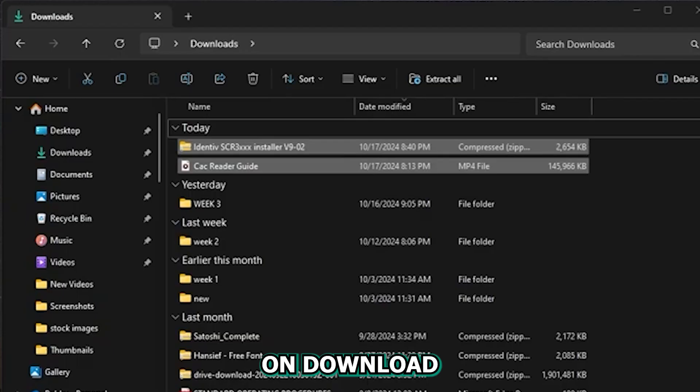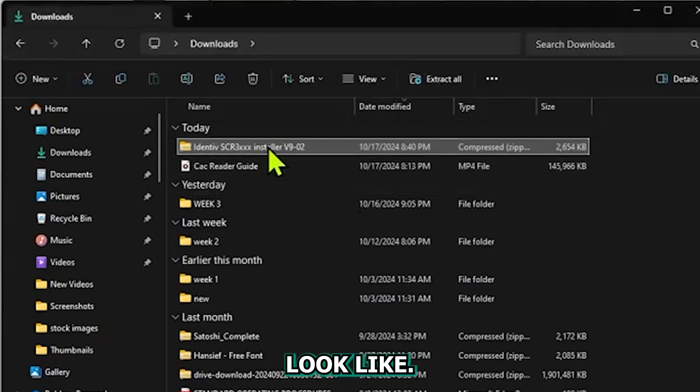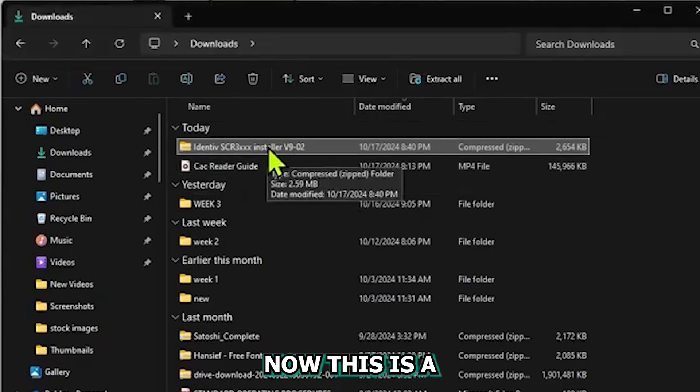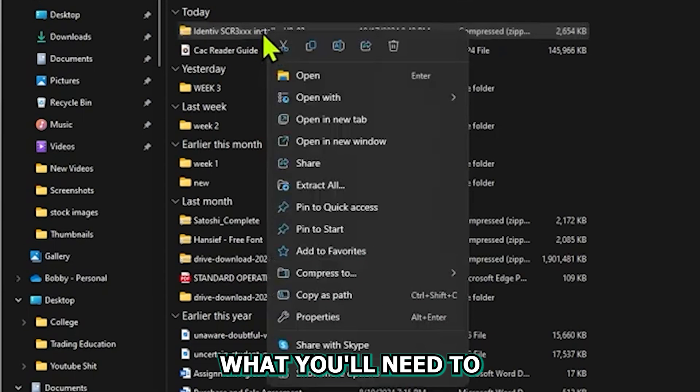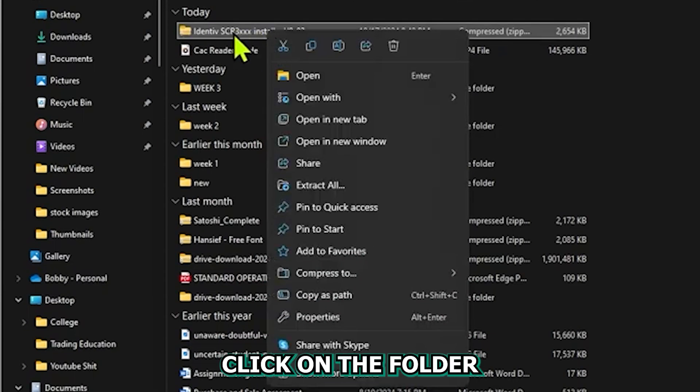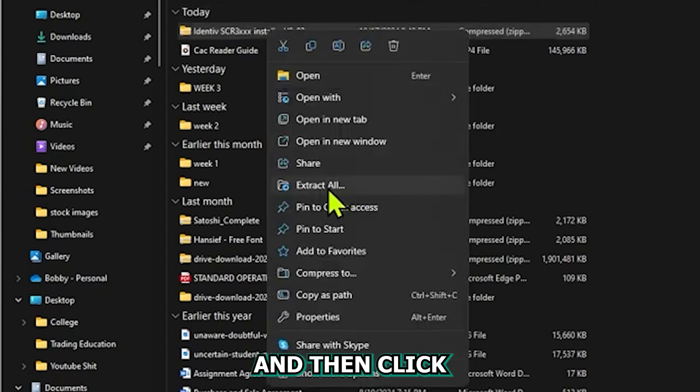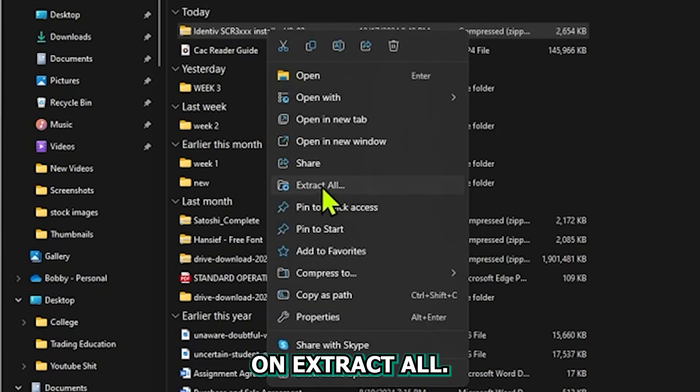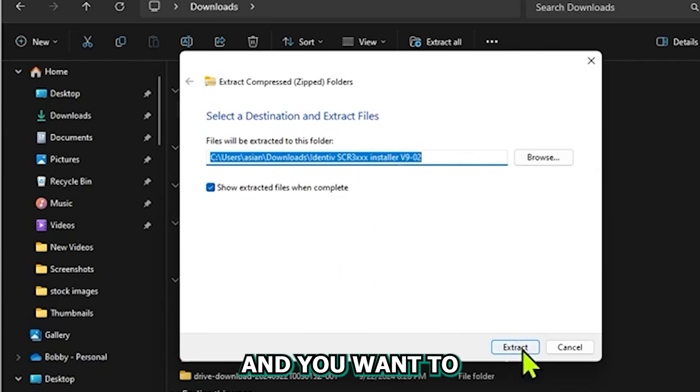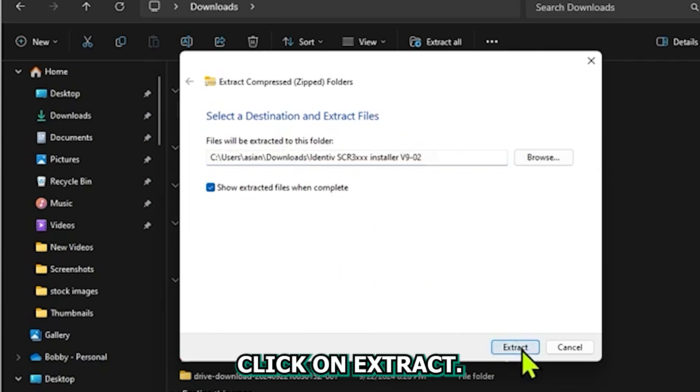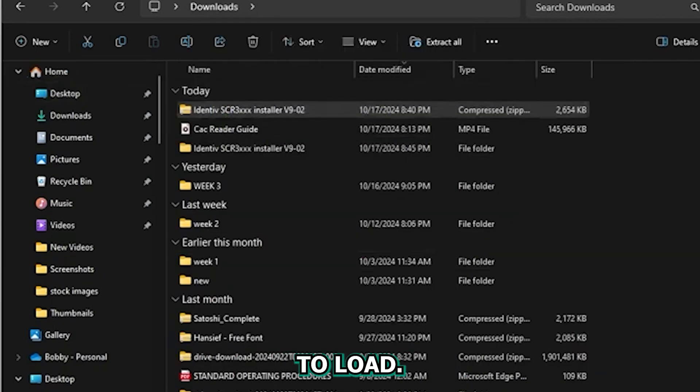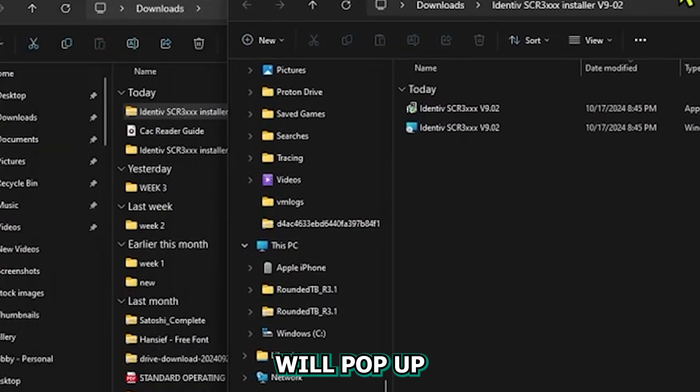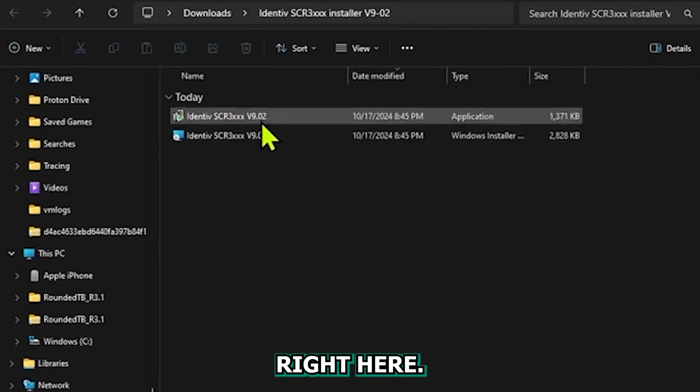Once you click on download, this is what the file will look like. Now this is a zip folder, so what you'll need to do is right click on the folder and then click on extract all. This is what it'll look like and you want to click on extract. Wait for it to load and this will pop up another window right here.